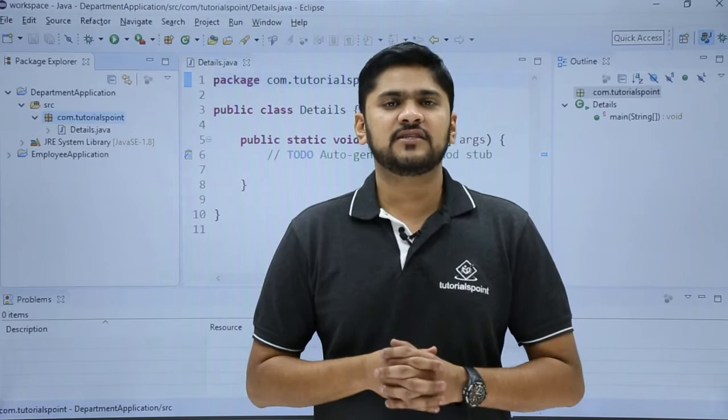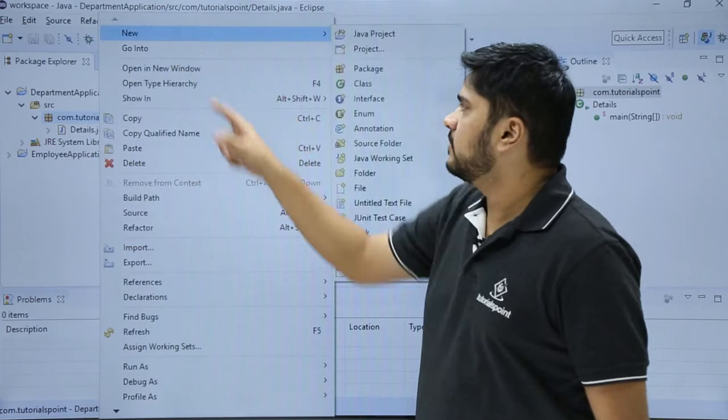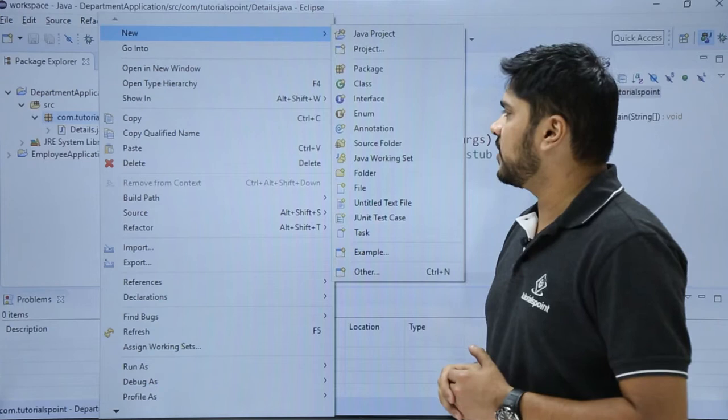Go to your package com.tutorials. Right click on it. Here you can see the same options are visible to add a new project, package, class, interface, or enum.